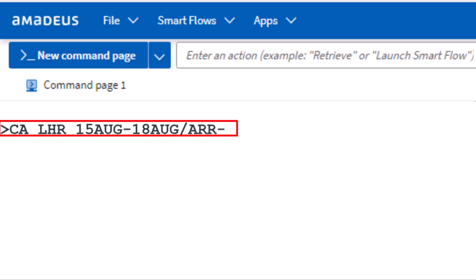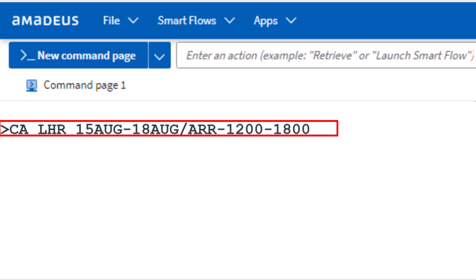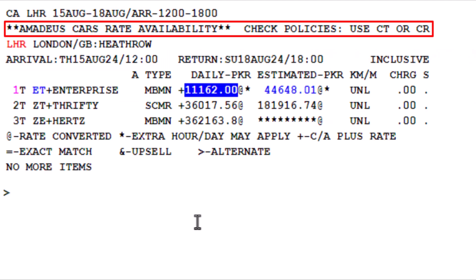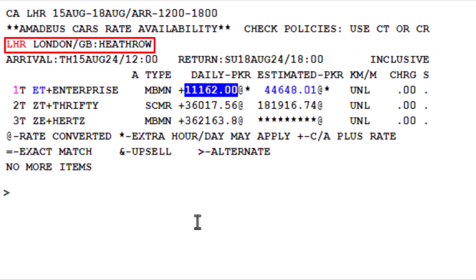Add a hyphen, then 1200 for the pickup time, add another hyphen, and then 1800 for the drop-off time. Press Enter. Here are the rates for multiple car rental companies based on the entered criteria.